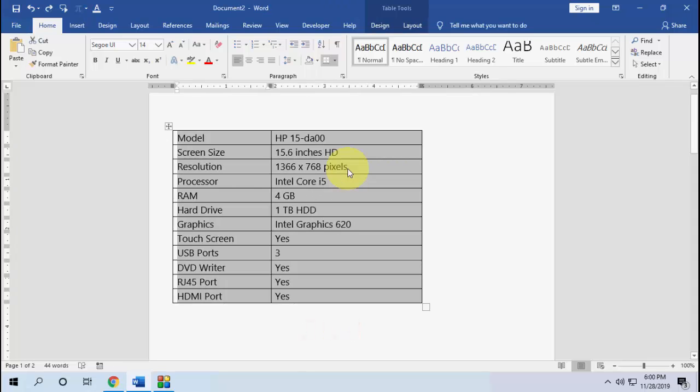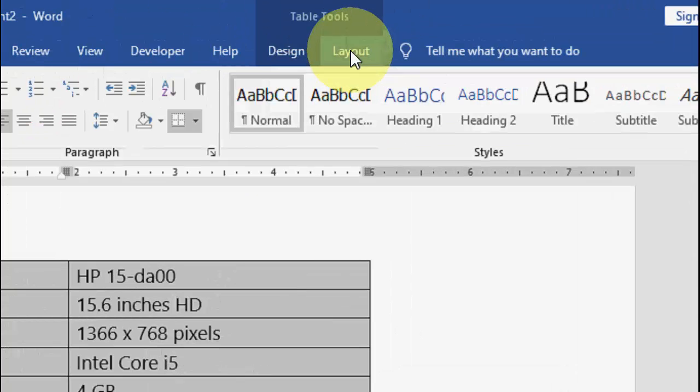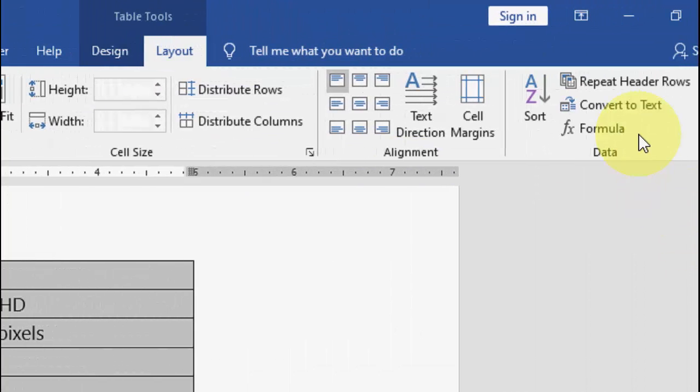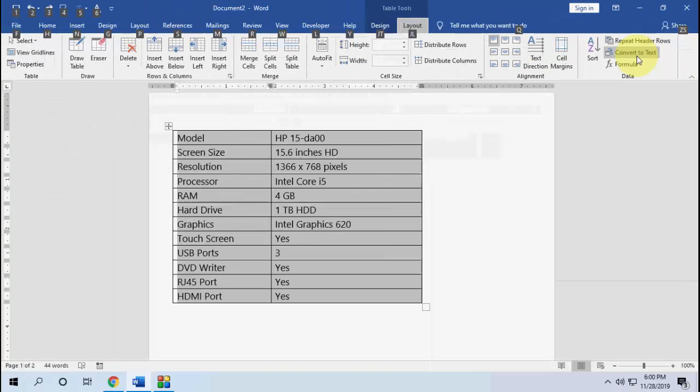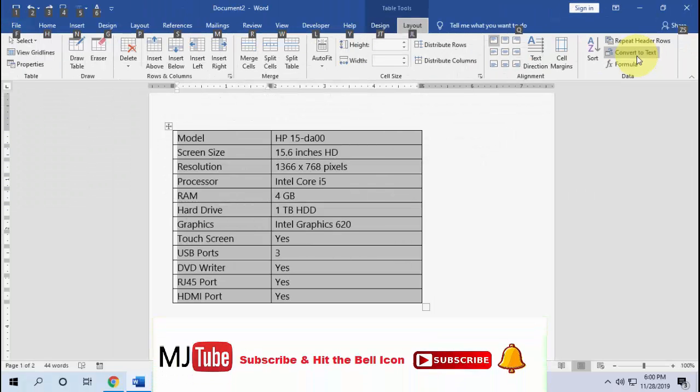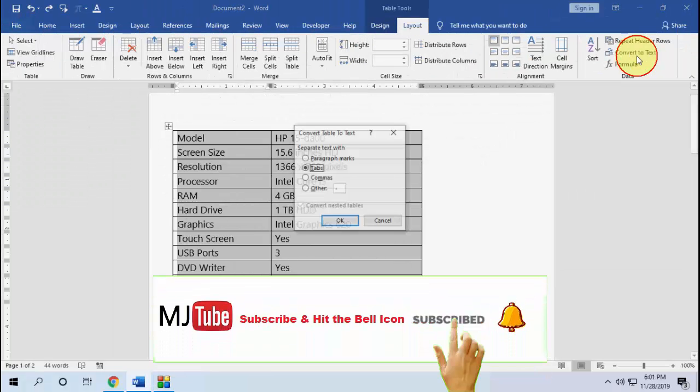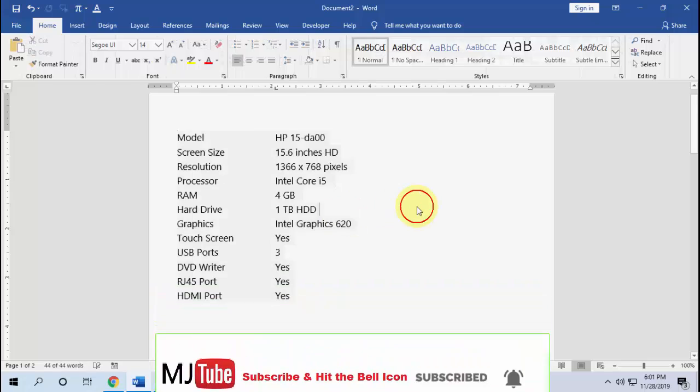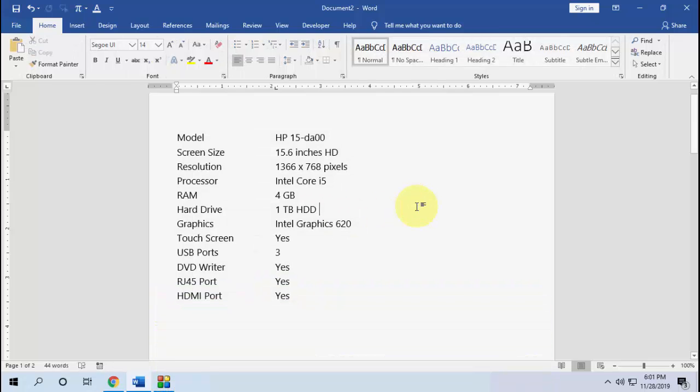If you don't want to use the shortcut key, you can do it using the mouse. Select your table, then go to Layout, and then simply click on Convert to Text and click OK. That's a simple way to convert table to text in Microsoft Word 16 or 19.